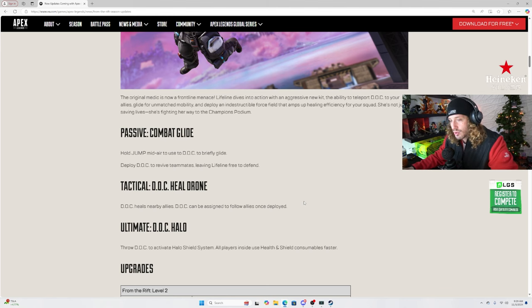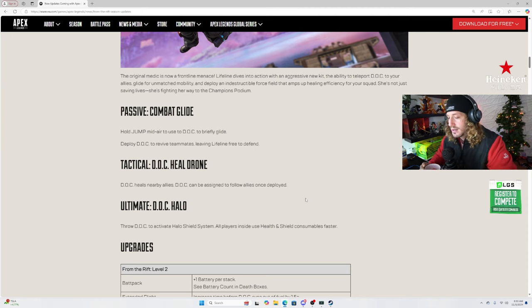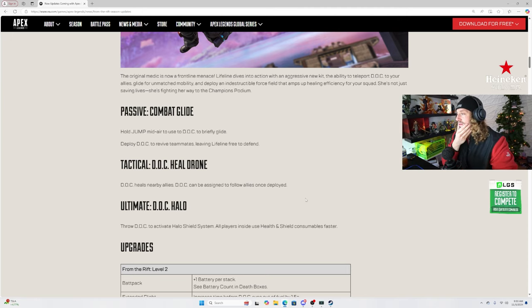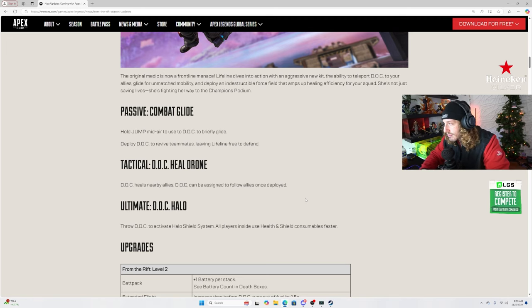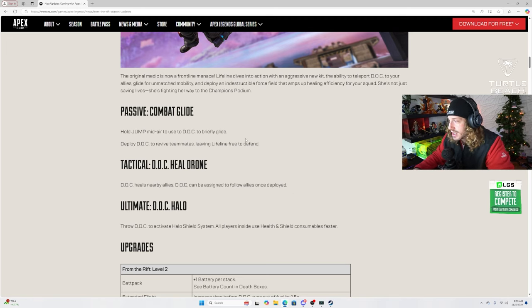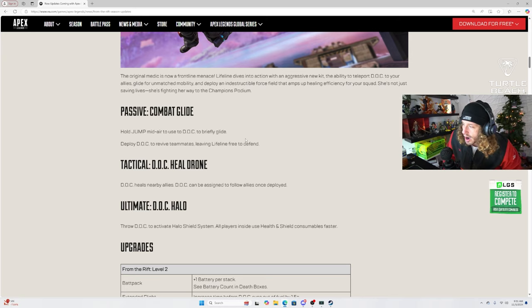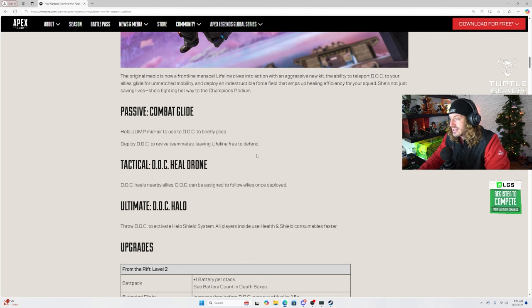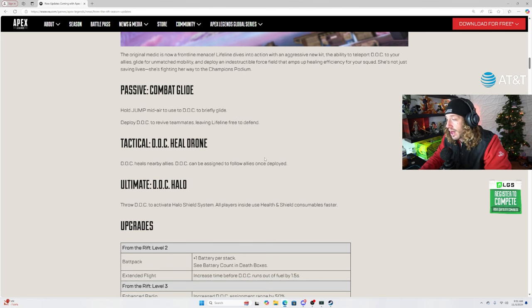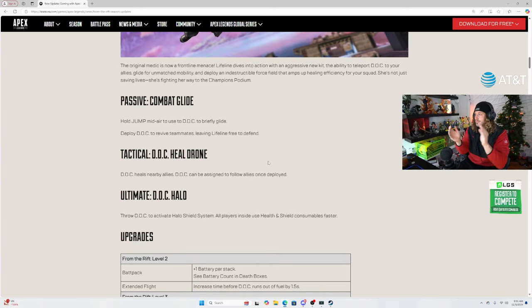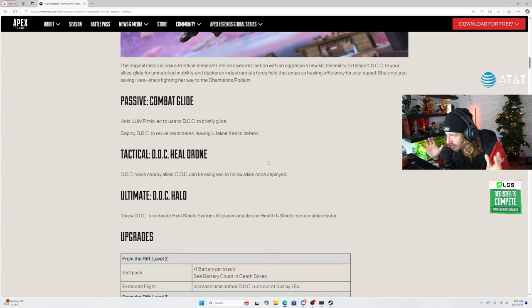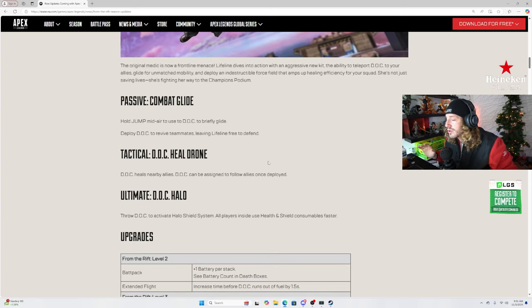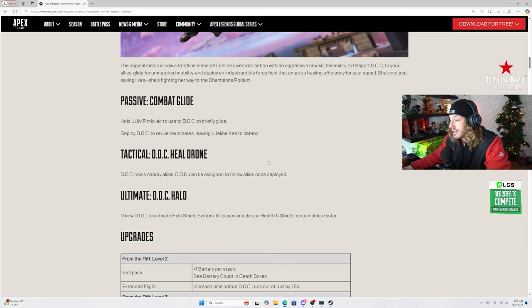The character that was described as a combat medic for the last 23 seasons is finally a combat medic. Wowee. Unbelievable dude. Who would have thought brother? Hold jump midair to use the DOC to briefly glide. Deploy DOC to revive teammates leaving Lifeline free to defend. Tactical DOC heal drone. DOC heals nearby allies. DOC can be assigned to follow allies once deployed. Finally.